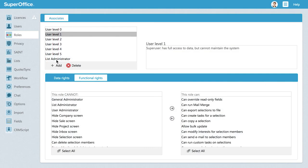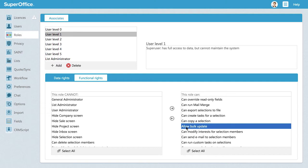To be able to use Bulk Update, you need to be assigned the functional rights. This is done in settings and maintenance by your CRM administrator.